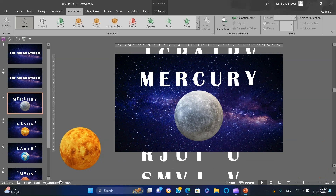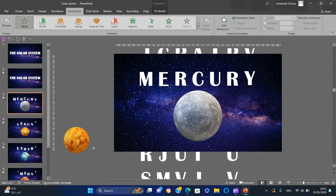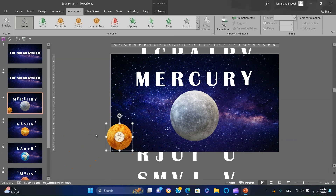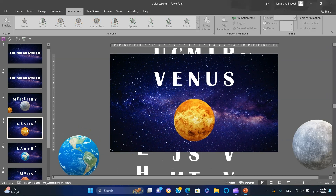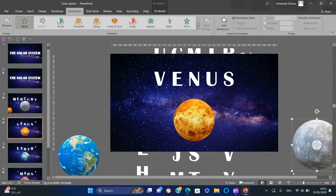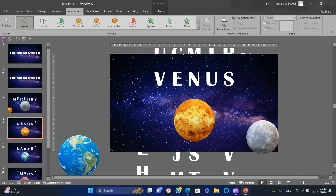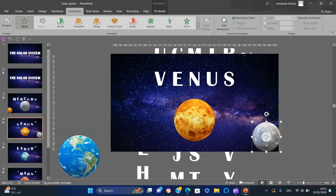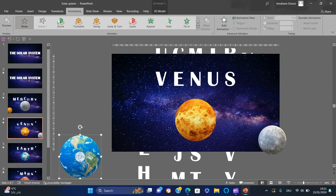Let's make some slight changes ensuring that each slide features 5 planets with the main planet in the center, two previous planets on the right, and two next planets on the left.